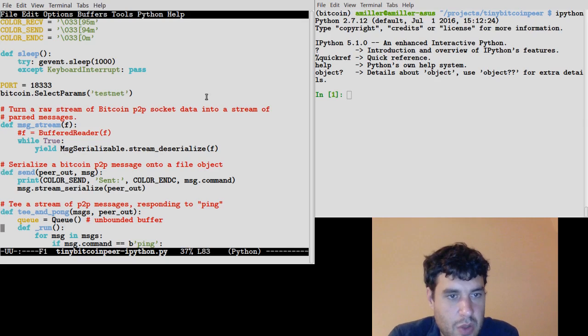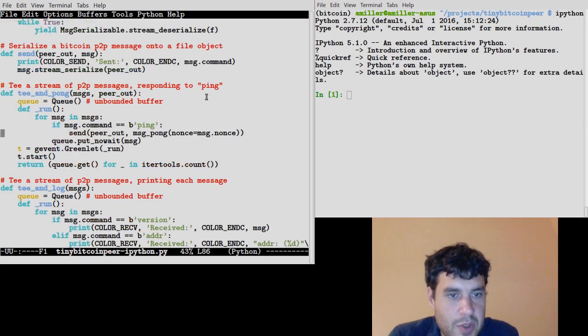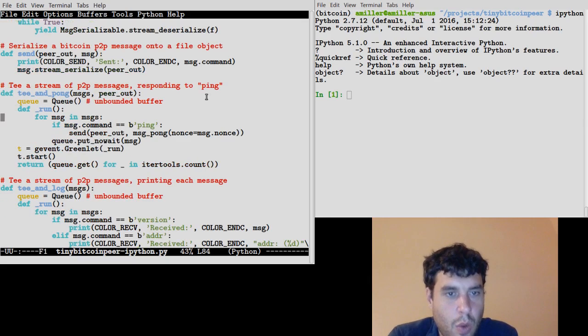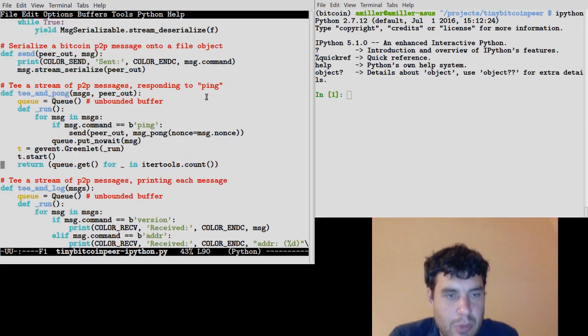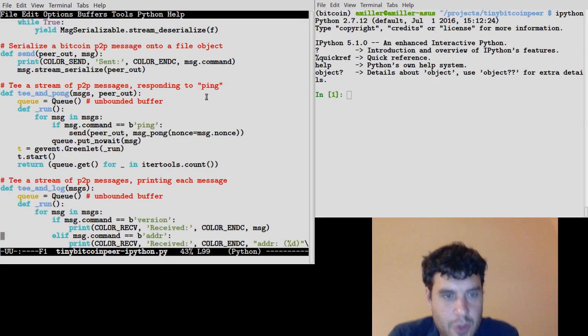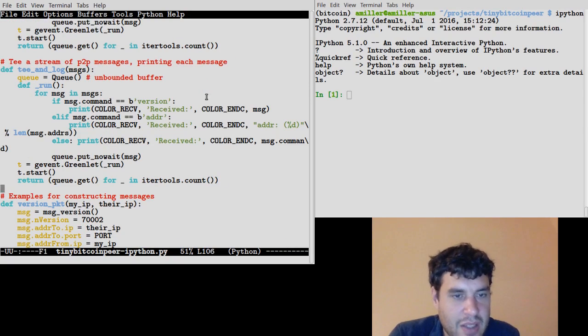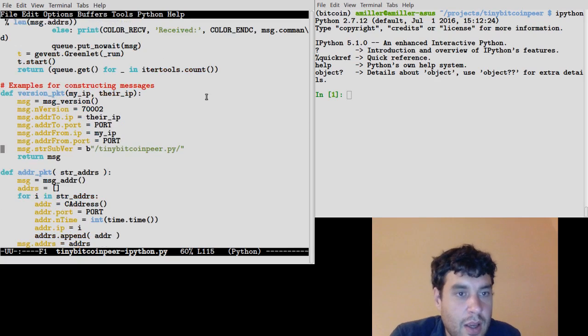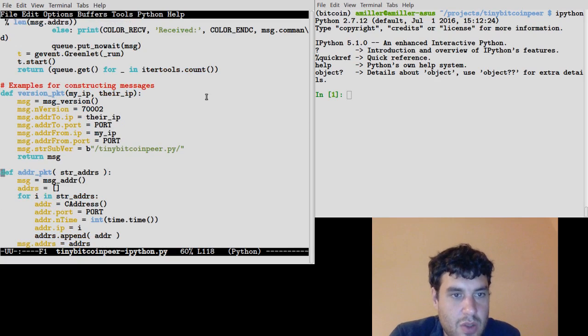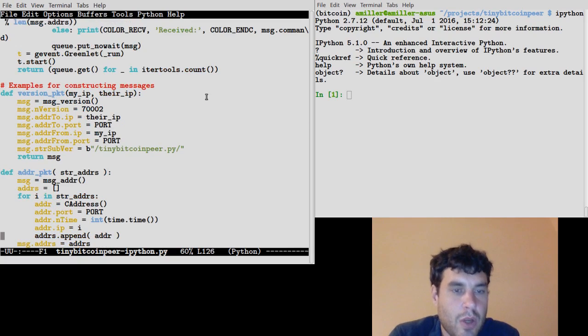It contains a bunch of little tools for parsing a raw Bitcoin socket into simple Python messages and filtering a stream of incoming messages and logging them or reacting to them.